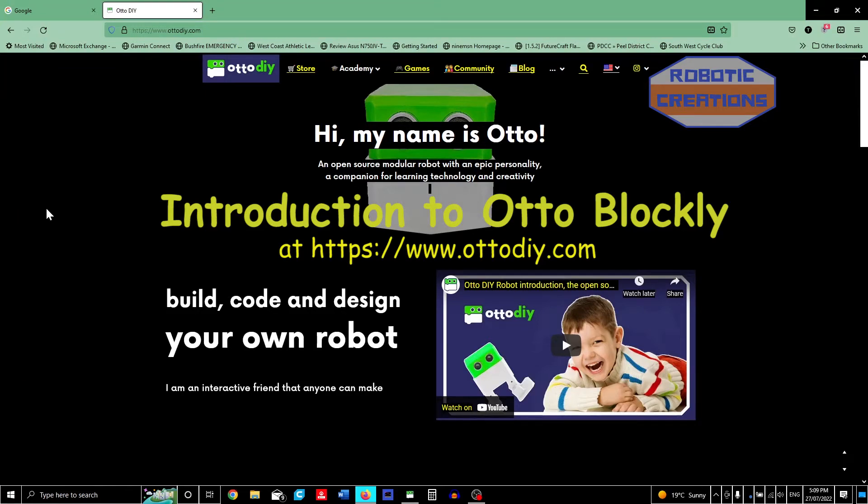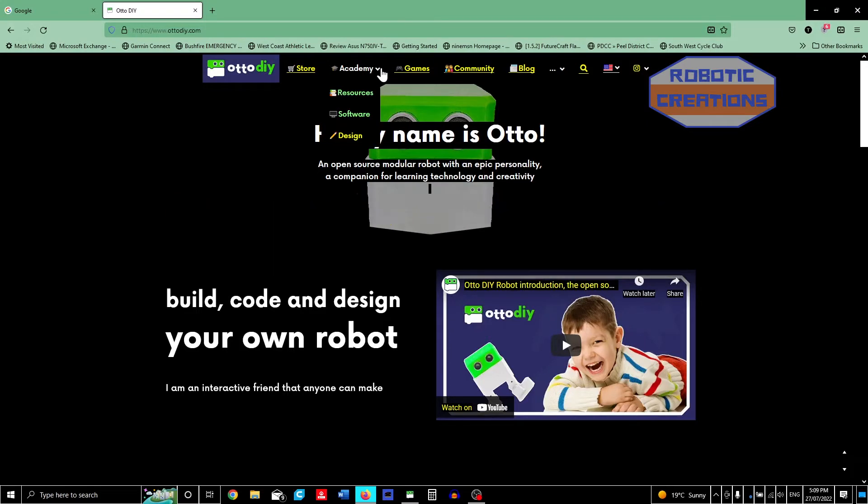Hi from Robotic Creations. Today we're looking at Otto DIY's website and the Academy. We have Otto Blocky to download, install, and start some coding.